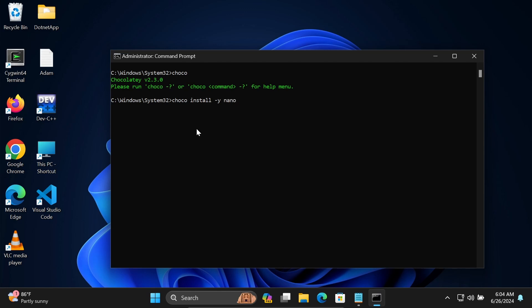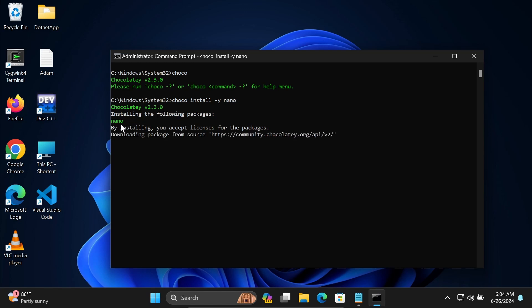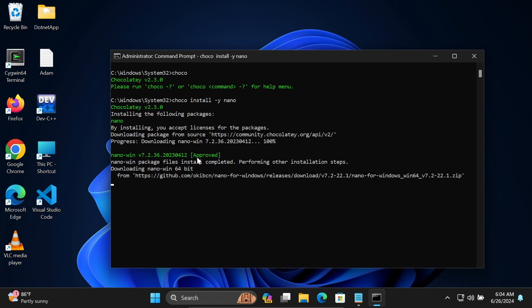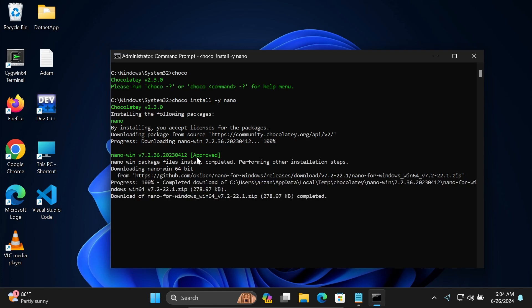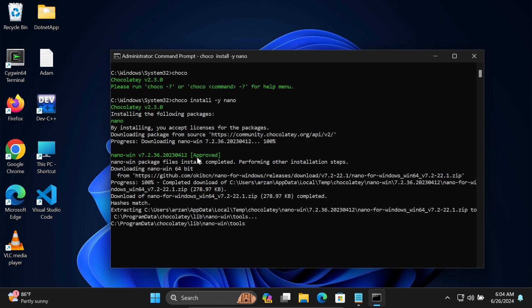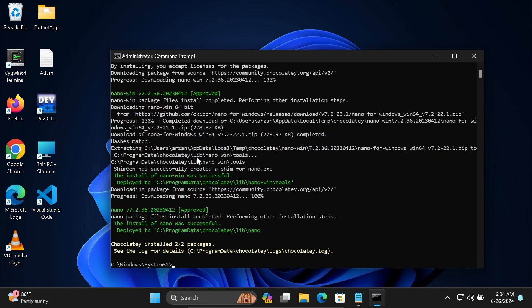Chocolatey version 2.0 is installing nano. By installing, you accept the license. Nano version 7 approved and is now installing inside the Windows operating system. You need to open the command prompt with administrator privileges.